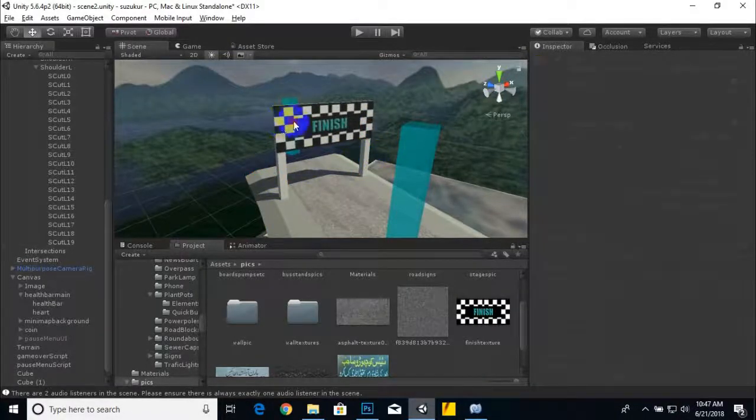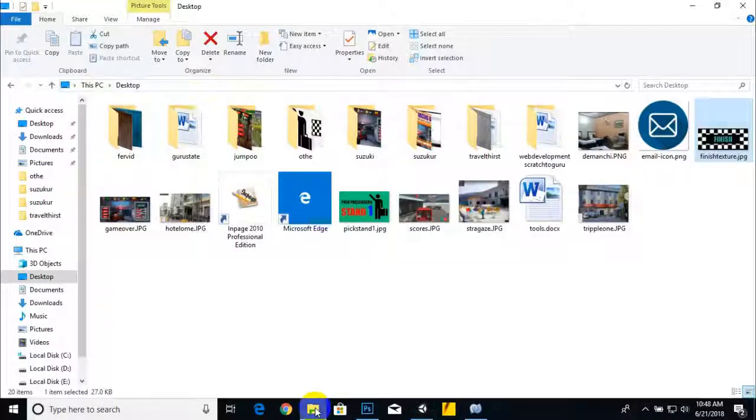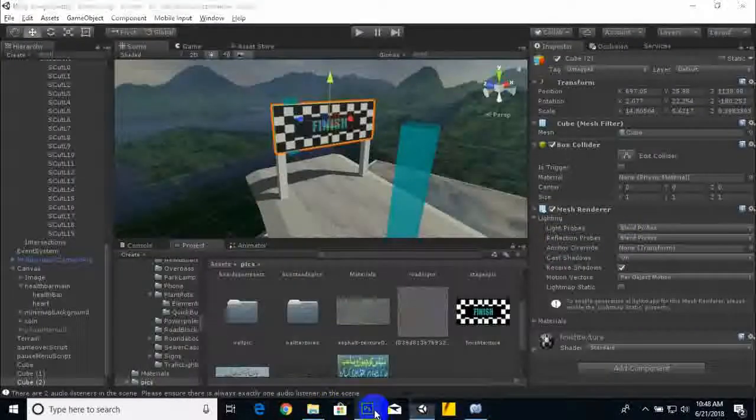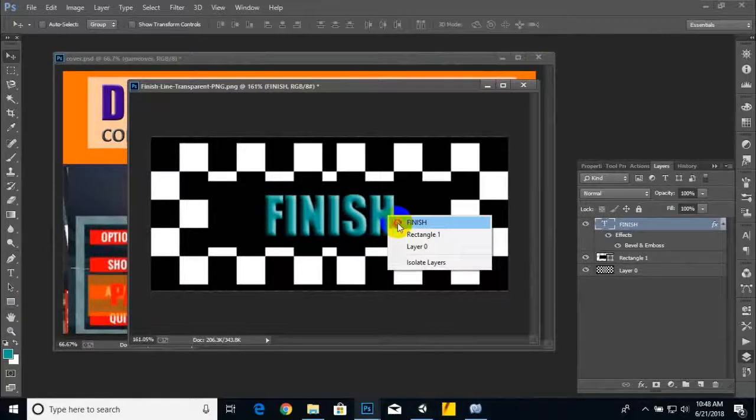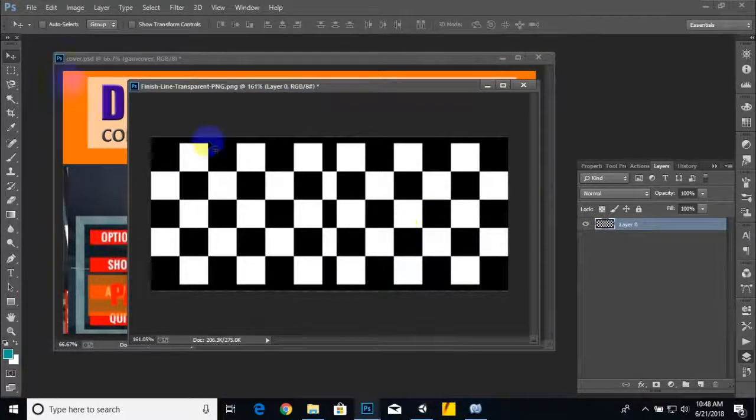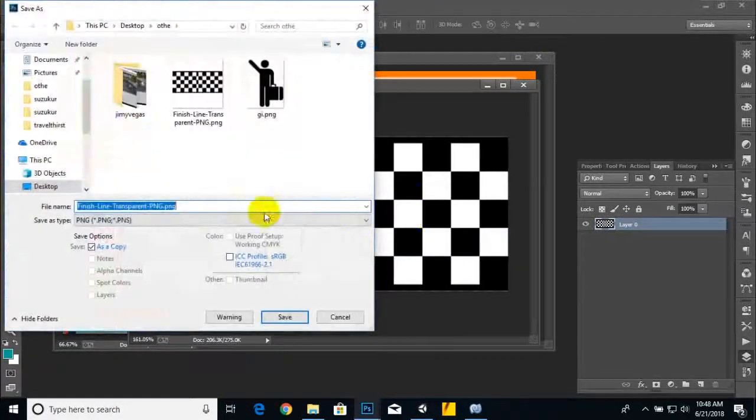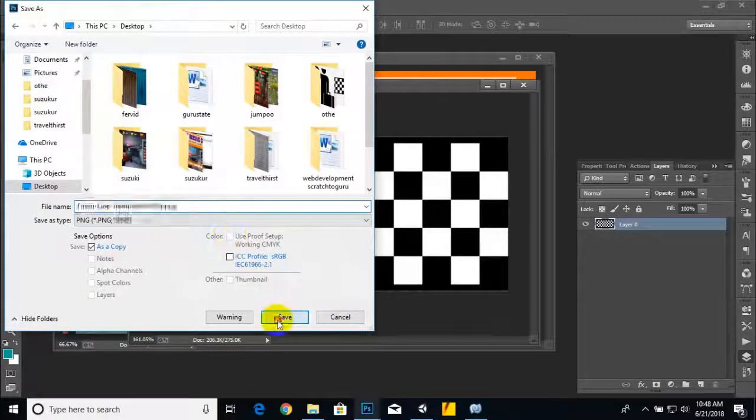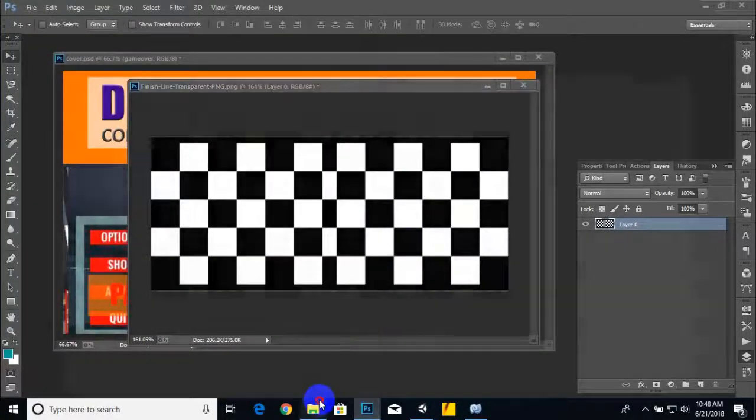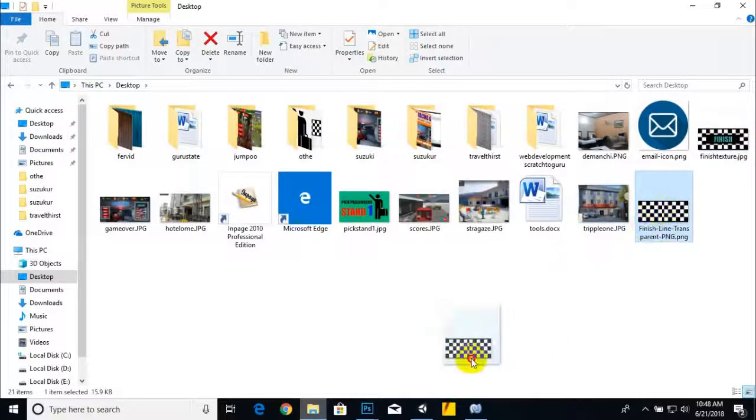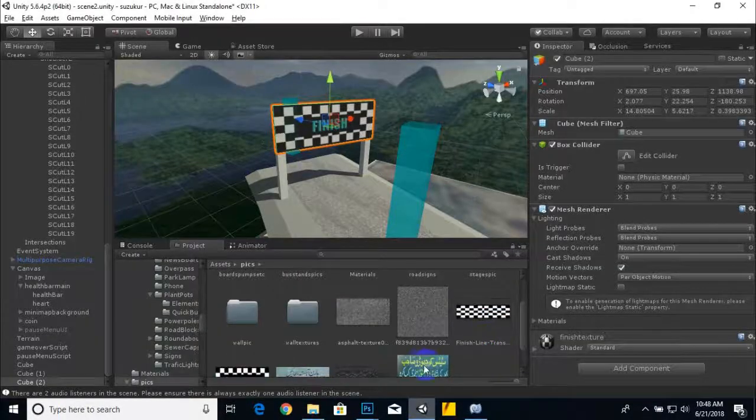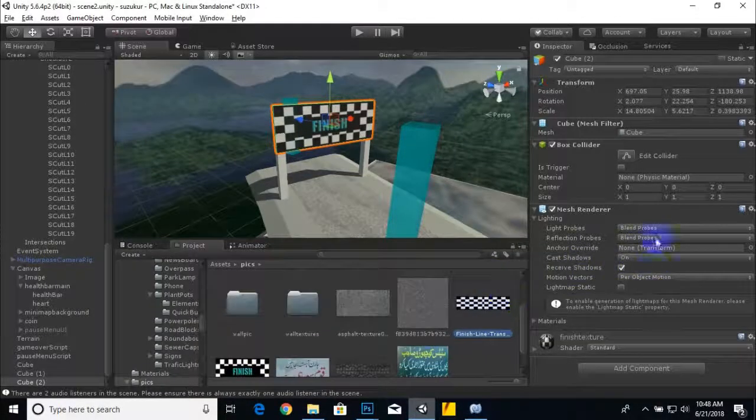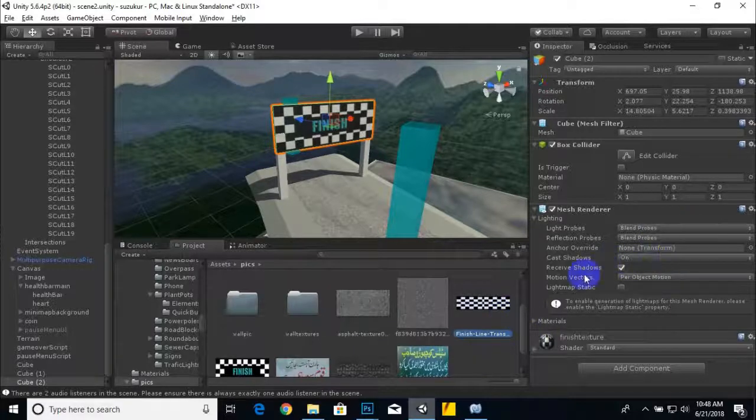Now we will duplicate, and before duplicating this thing we can just delete these. We will save this thing again, simply, and we will drag this into Unity. Same like, we will select this texture and decrease pixels.